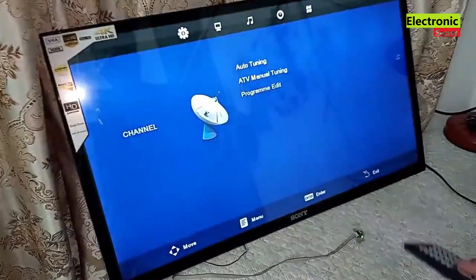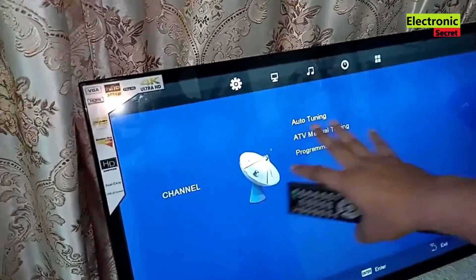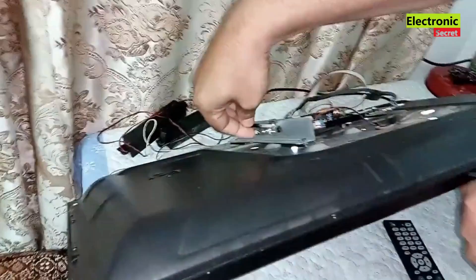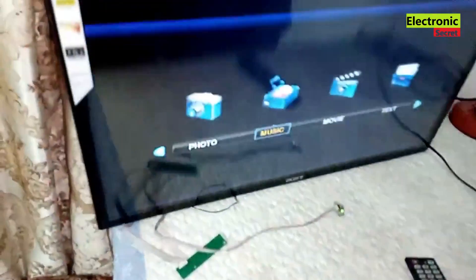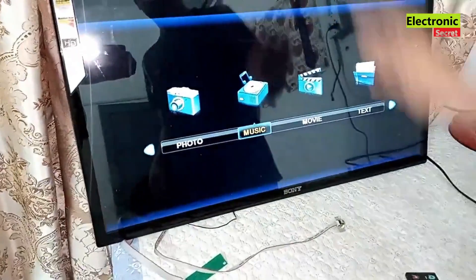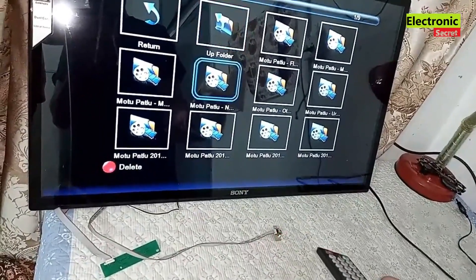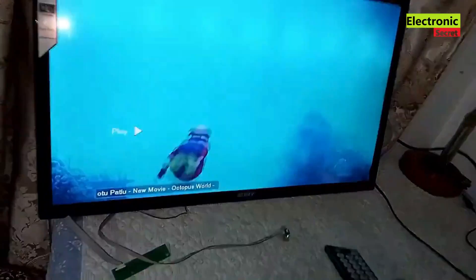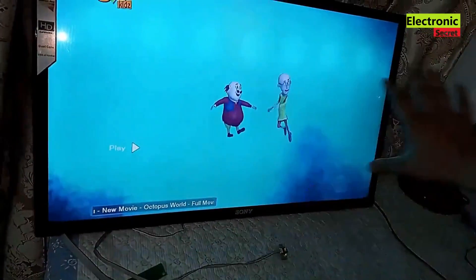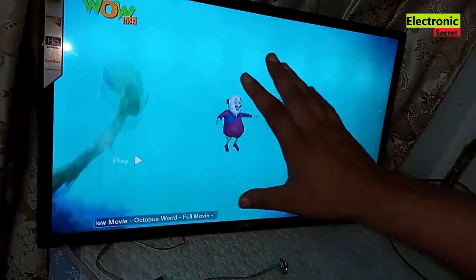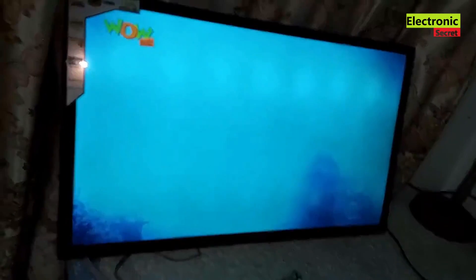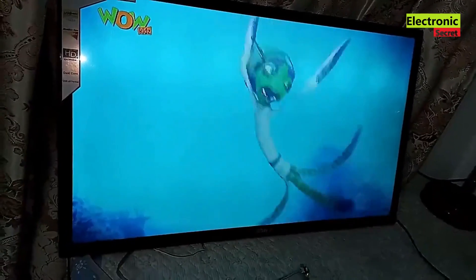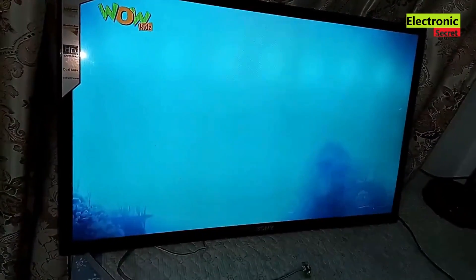Our display is good now and the panel mapping problem has been fixed. I will play a video from my flash drive. The ghost image and mapping problem has been fixed. Please like the video and subscribe to our channel for more videos. Thanks for watching.